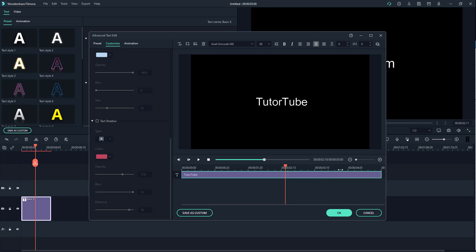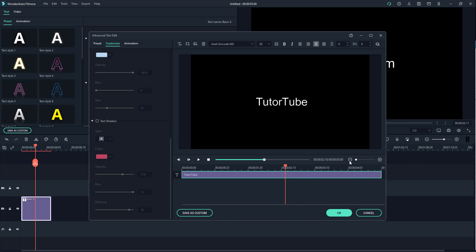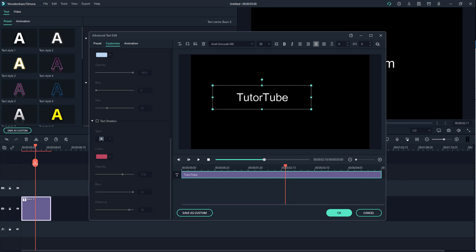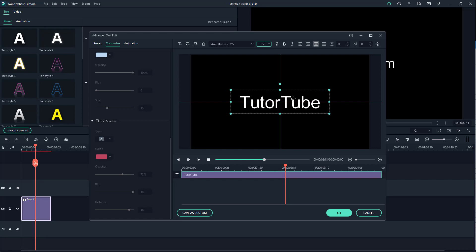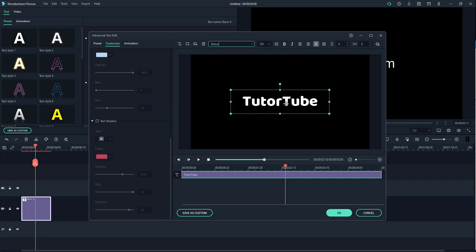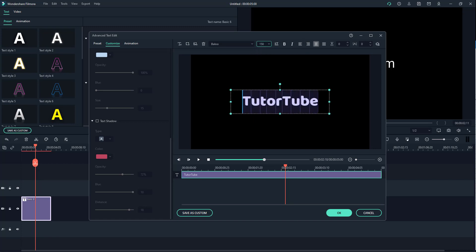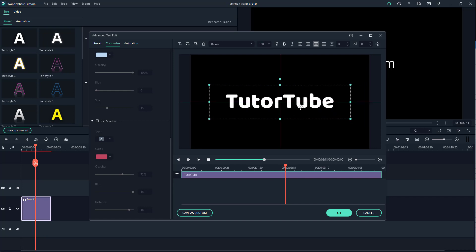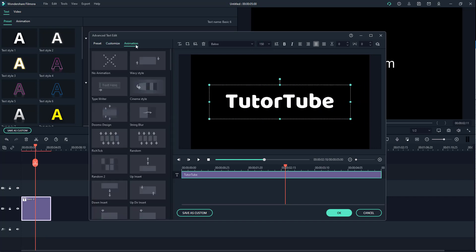You can zoom in and out of the timeline just like the regular timeline. You can increase or decrease the text duration as needed. You can also change the font type by selecting the text and adjusting the font. You can increase the font size as well — just increase it to the size you want and that's your font set.